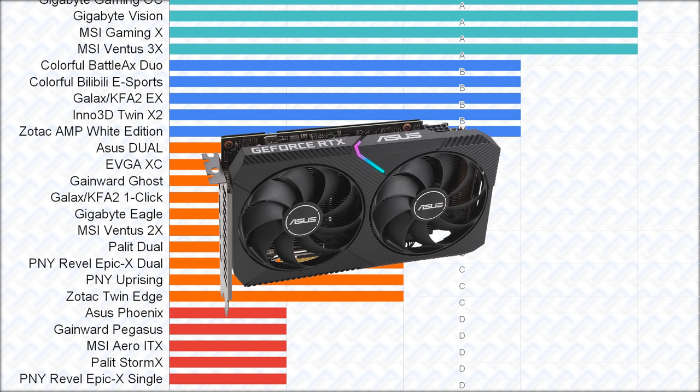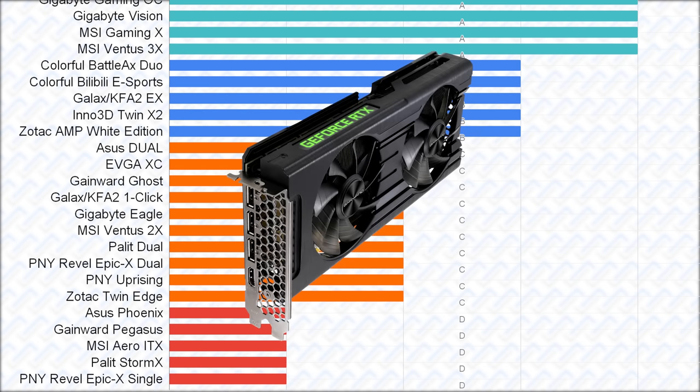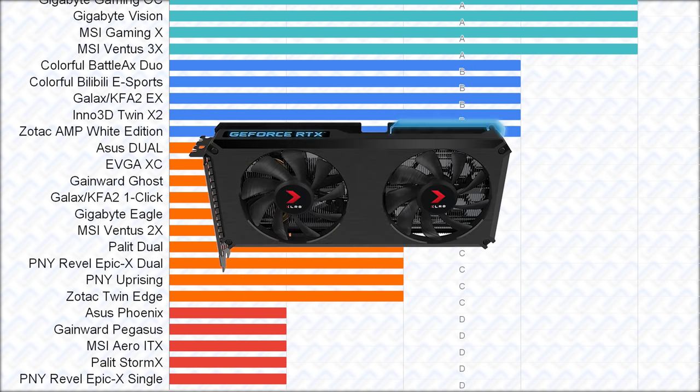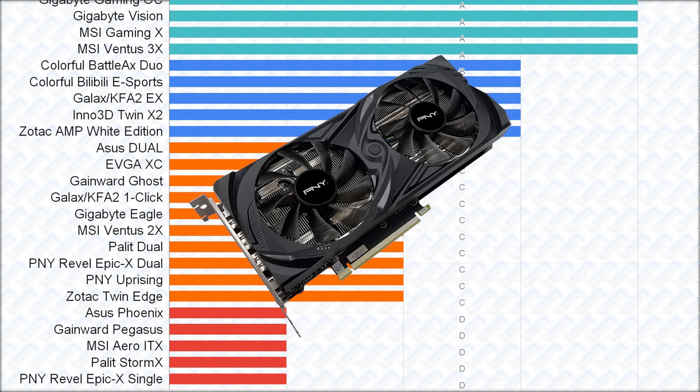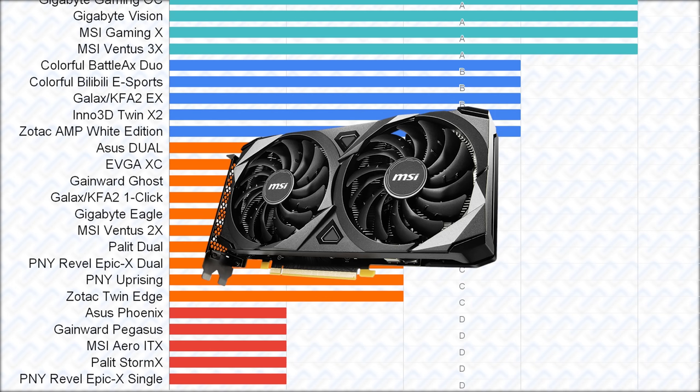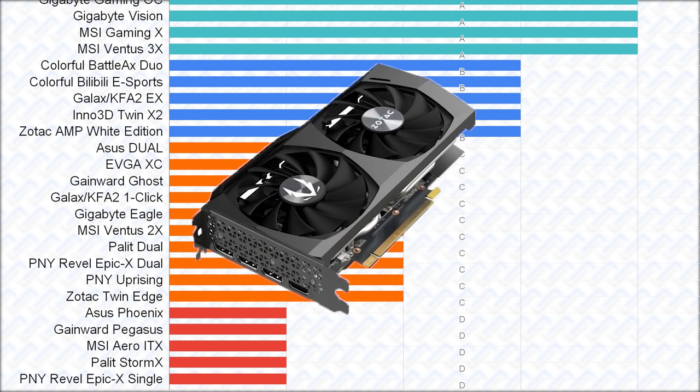And then followed by the Palit dual, Gainward Ghost, Galaxy One Click, PNY Rebel dual, and Uprising, which are all exactly the exact same hardware. Then the MSI Ventus 2X and Zotac Twin Edge should be pretty similar as well.